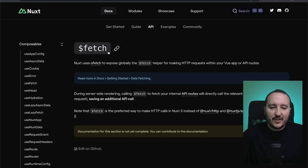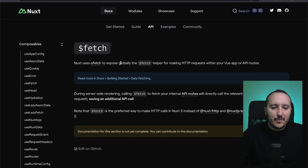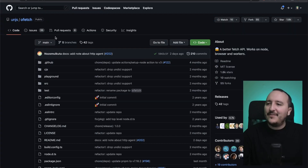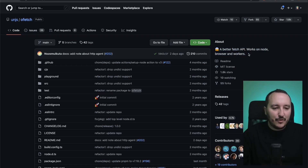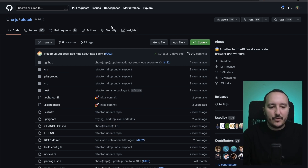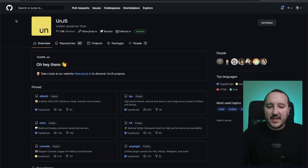If we click on $fetch, we see that it is a function that is globally exposed, and that function comes from a library called ofetch. It's described as a better fetch API that works on Node, browsers, and workers. This fetch is available on those three sides and comes from the unified JavaScript tools — NGS — that we talked about before.